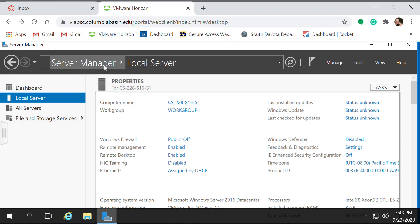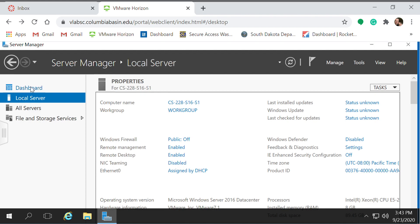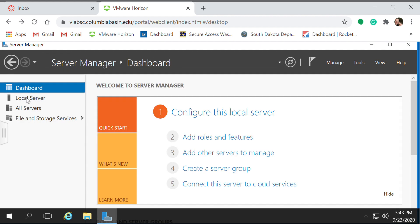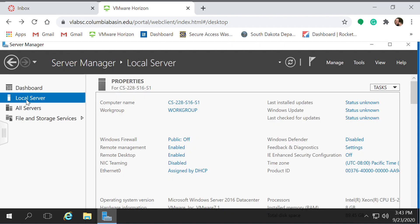First, open your Server Manager and go to Dashboard, go to Local Server.